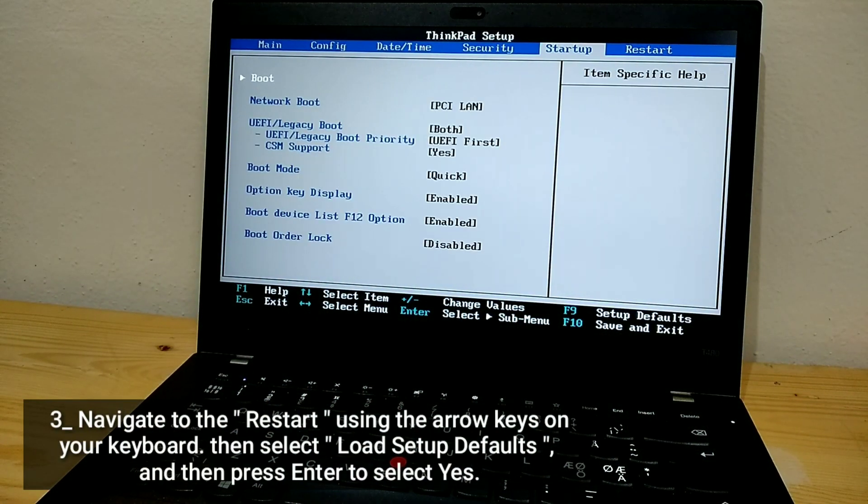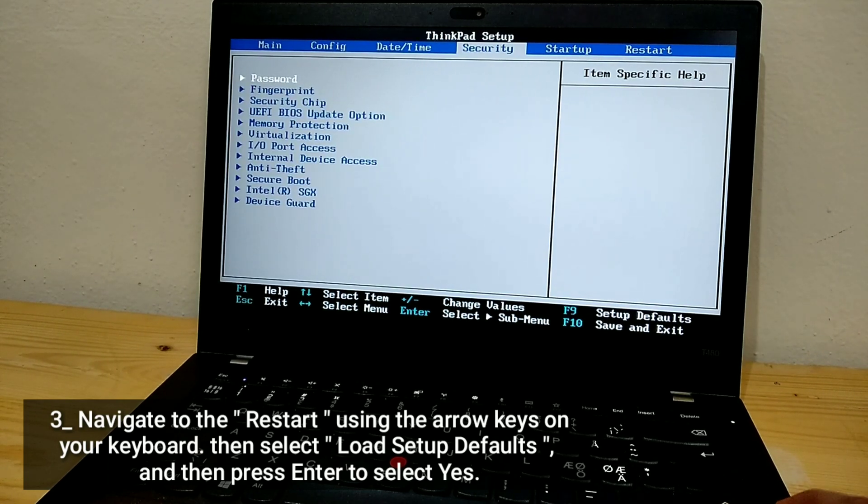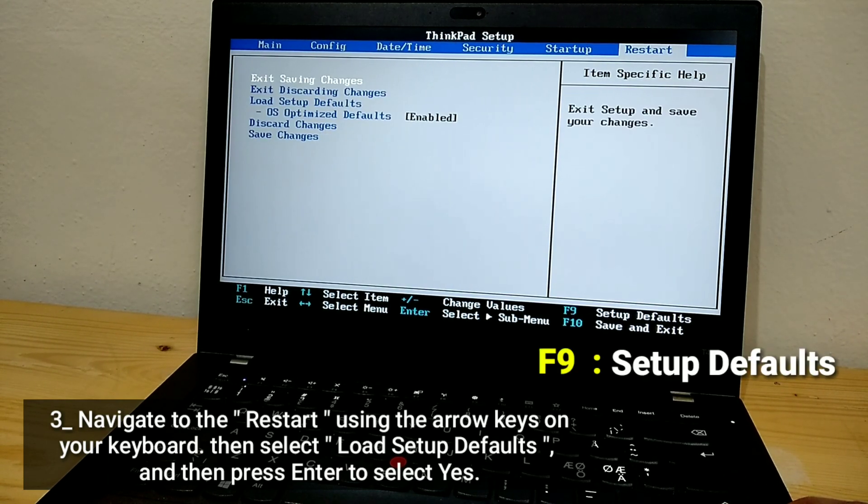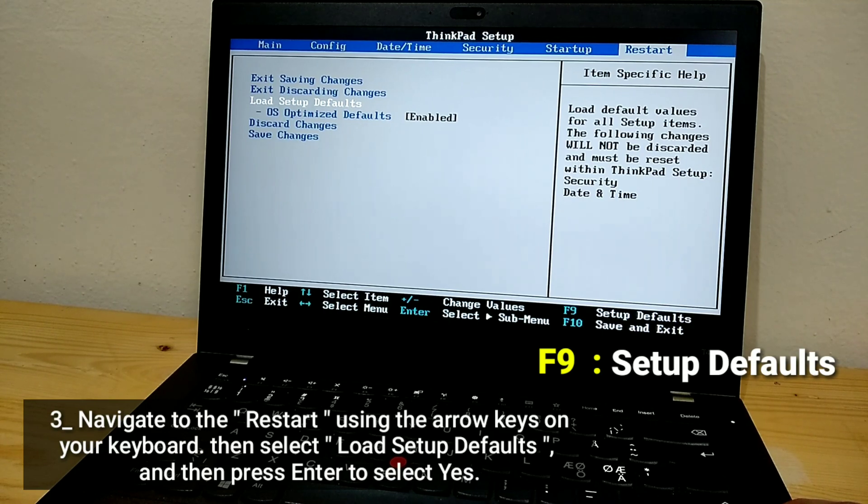Navigate to Restart using the arrow keys on your keyboard. Then select Load Setup Defaults and press Enter to select Yes.